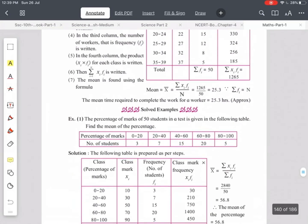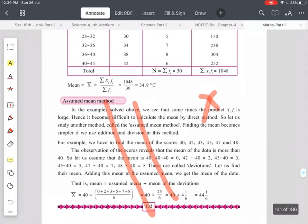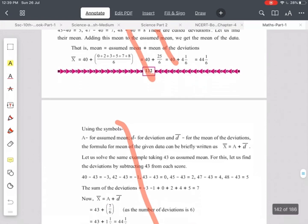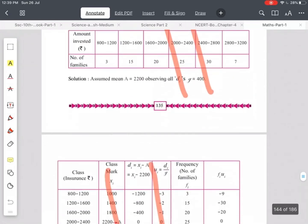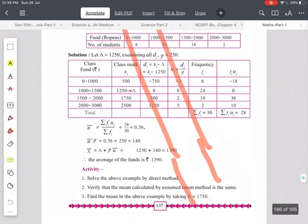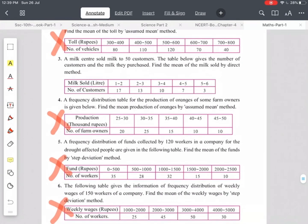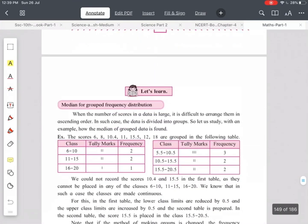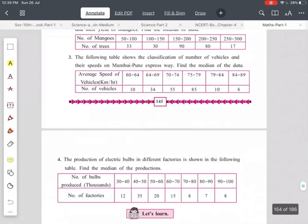In Chapter 6 — Statistics — the direct mean method is kept, but the assumed mean method on page number 132 is cancelled. The step deviation method is also omitted. Only the direct method for mean is kept. Therefore, from Practice Set 6.1, examples 2, 4, 5, and 6 based on assumed mean and step deviation methods are cancelled. Median and mode sections are kept as they are.